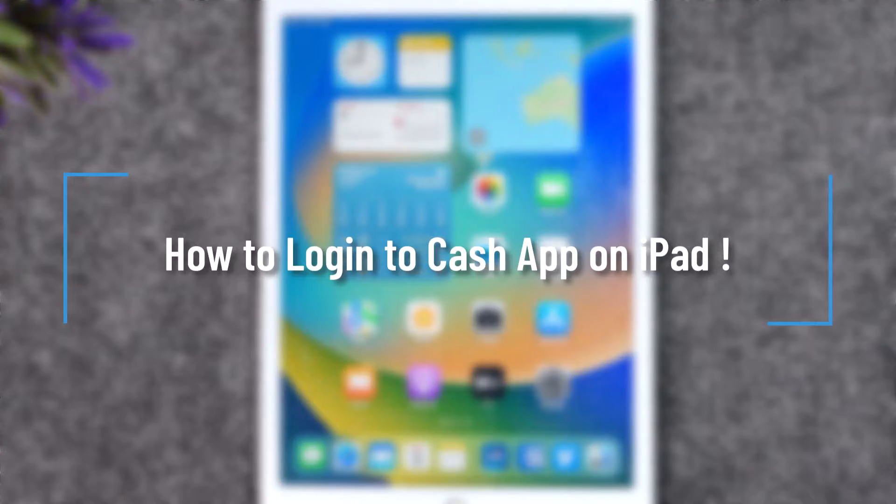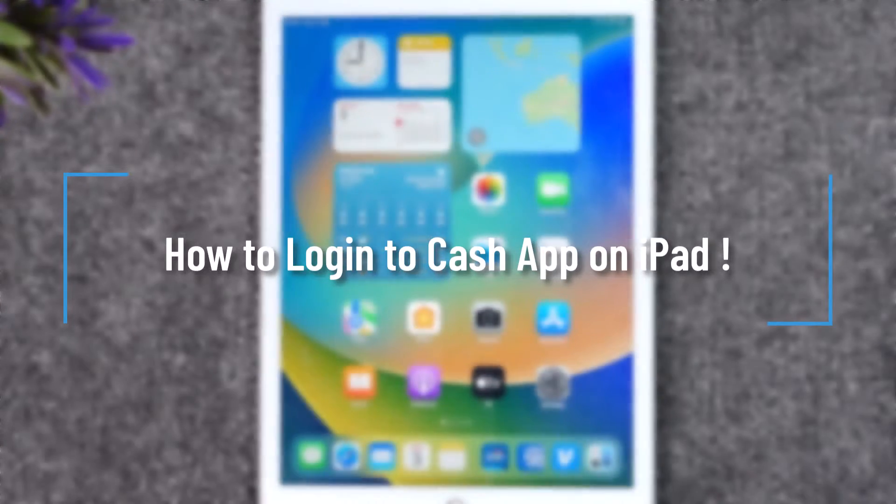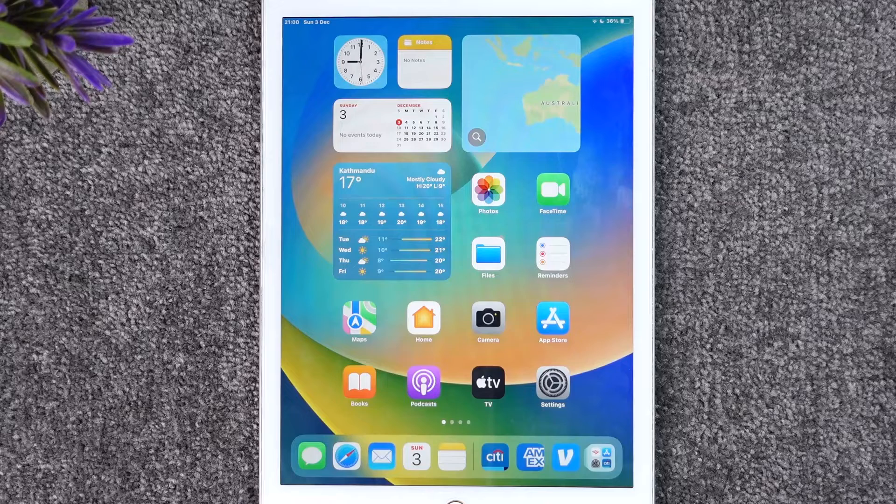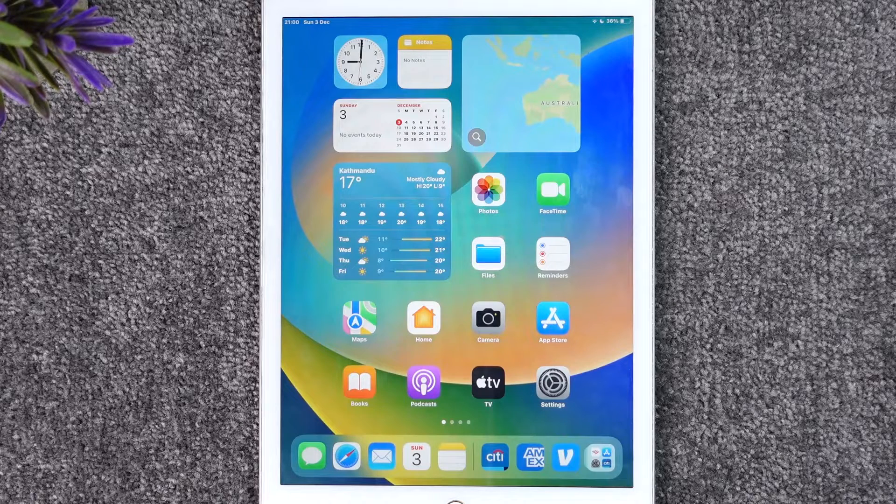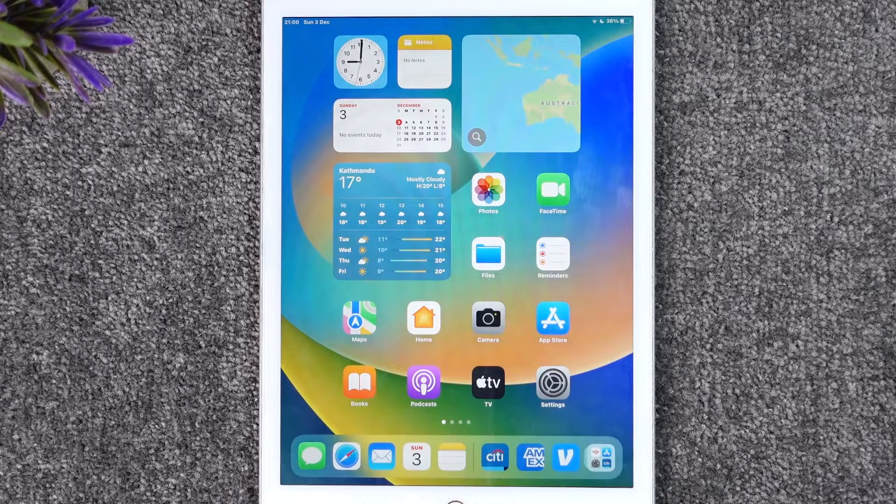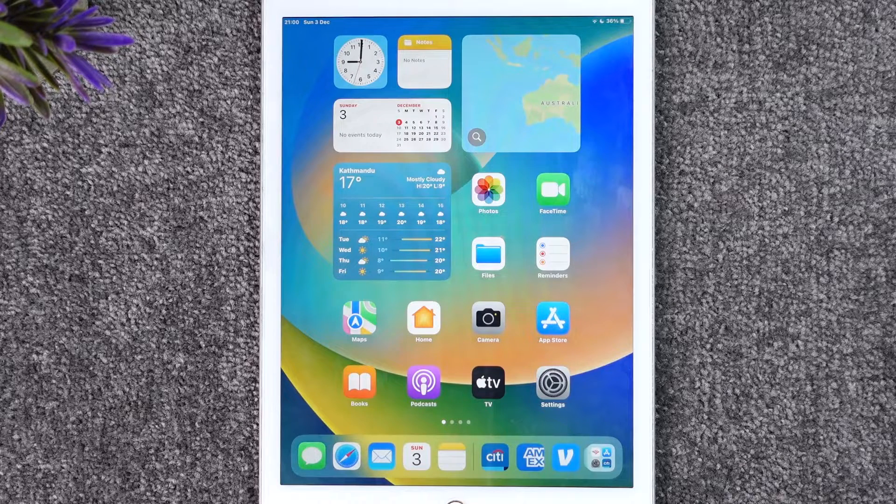How to log into Cash App on iPad. Hey everybody, welcome back to our channel. In today's video, I will guide you on how you can log into Cash App on your iPad, so make sure to watch the video till the end.